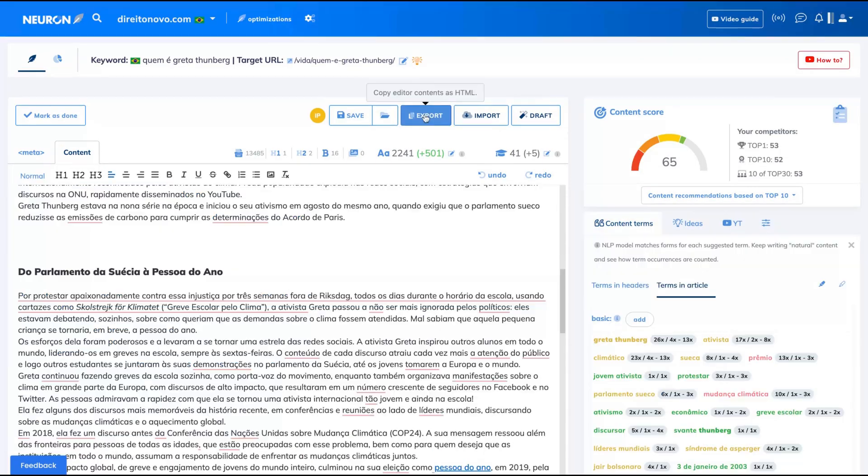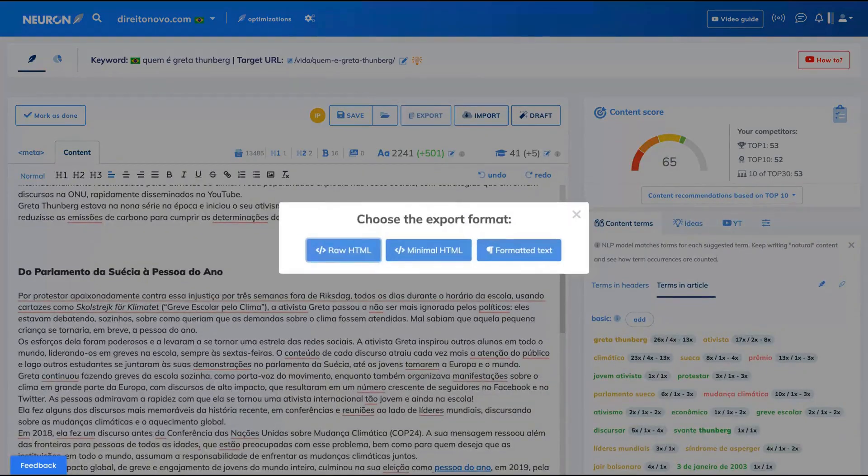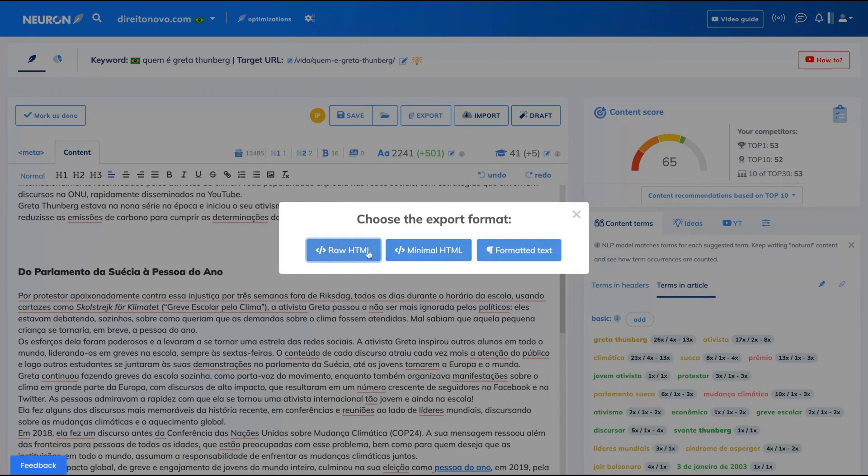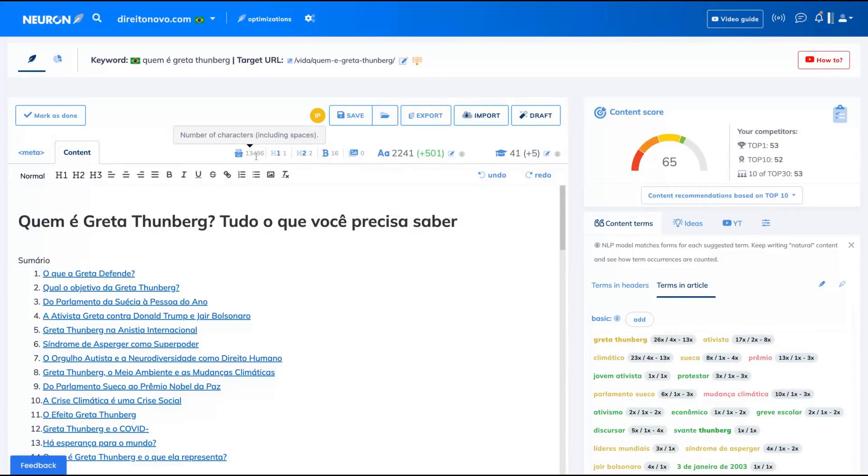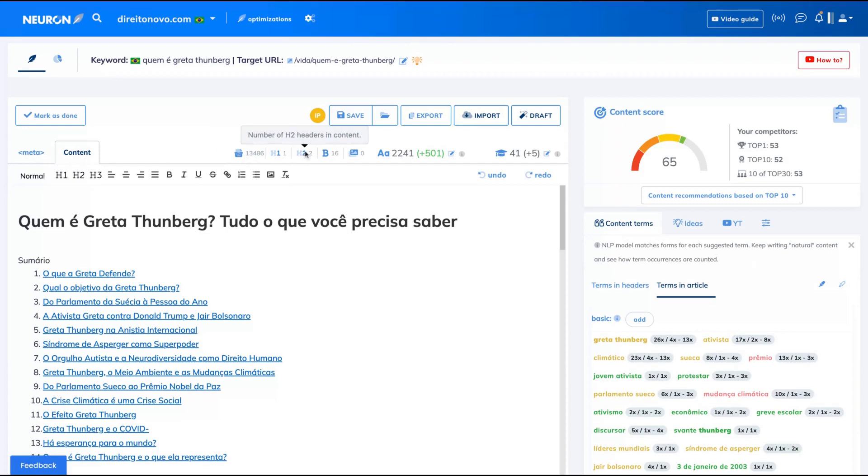You can export your article as HTML and as formatted text as well. The tool will also give you the number of characters of your article, the number of H1 headers, the number of words, and also the number of images that you add in your article.